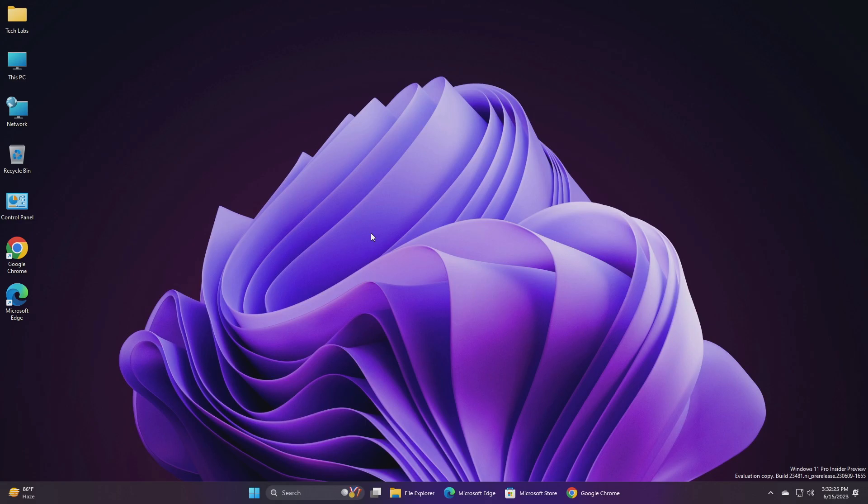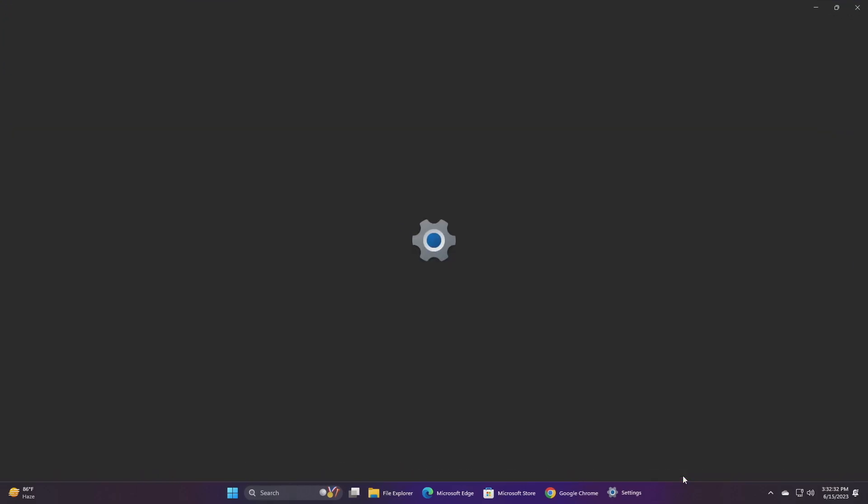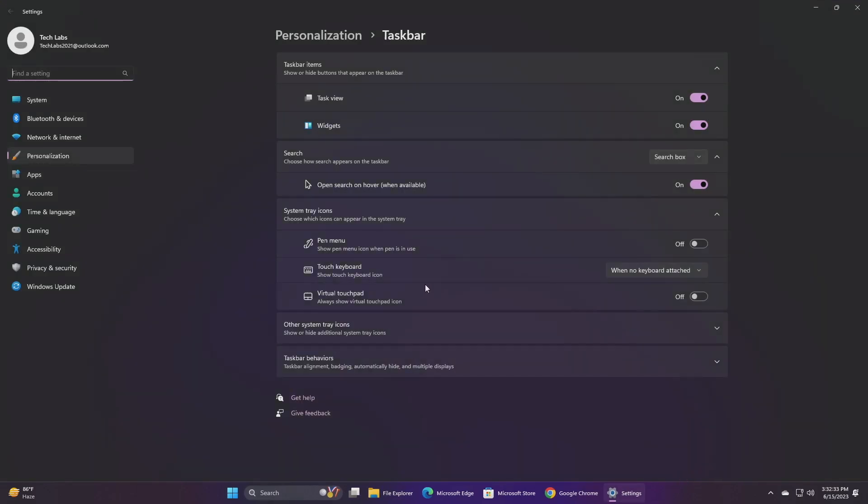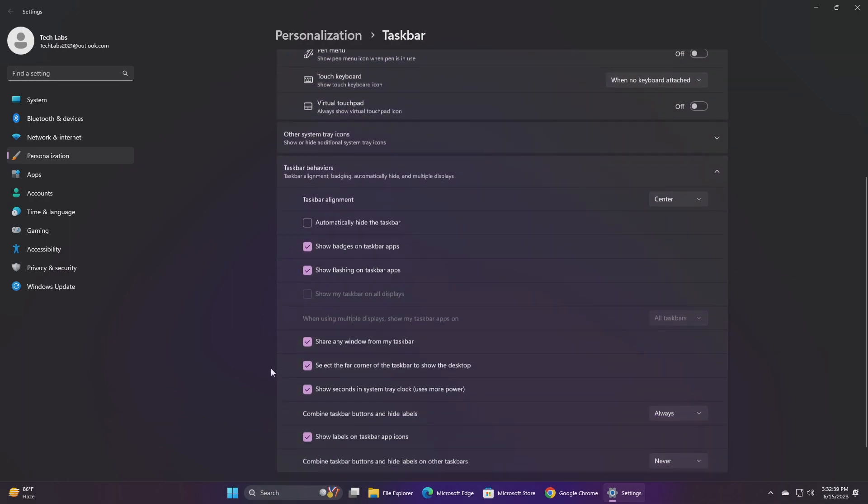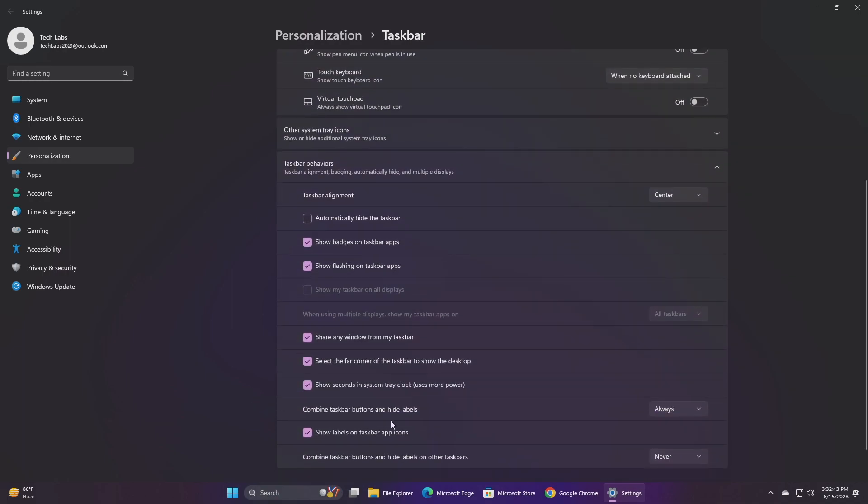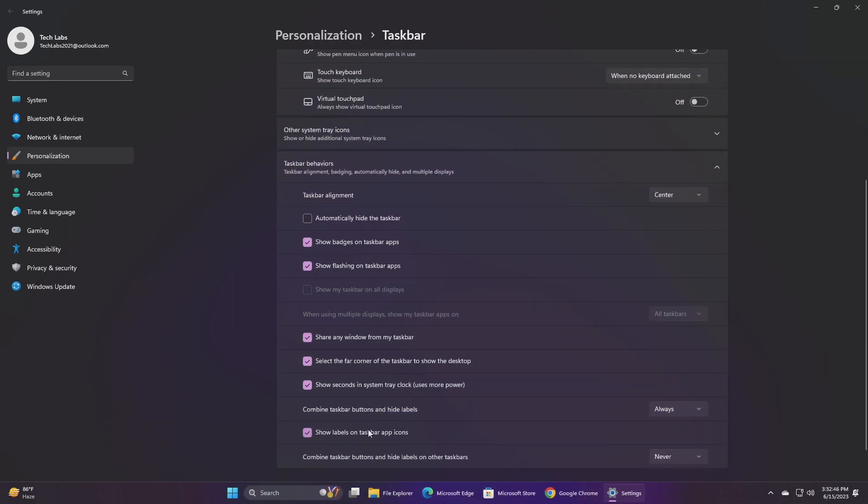Moving forward and talking about the changes and improvements made in this build: For Taskbar and System Tray, Never Combine Mode, which enables you to see each window of your applications on the taskbar individually and which began rolling out with build 23466, is now available to all Windows Insiders in the Dev Channel.